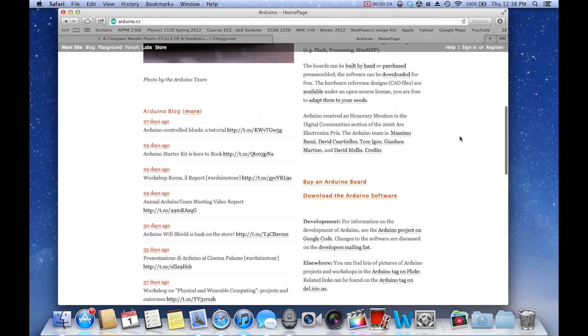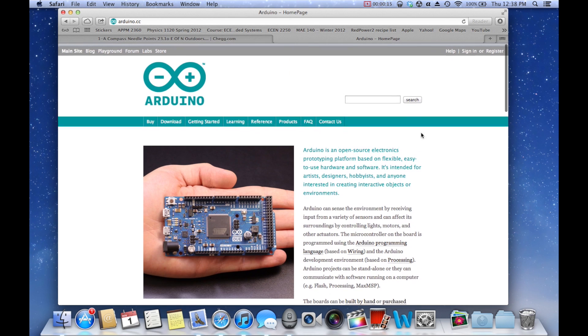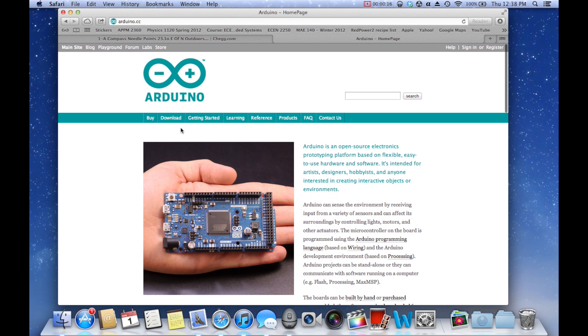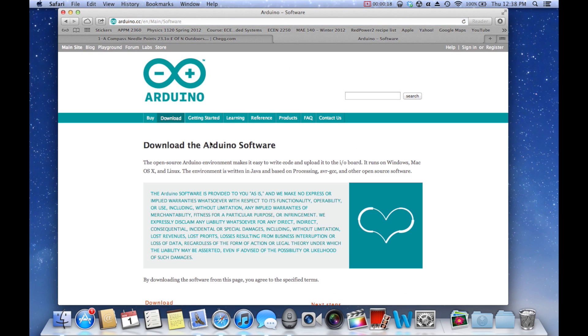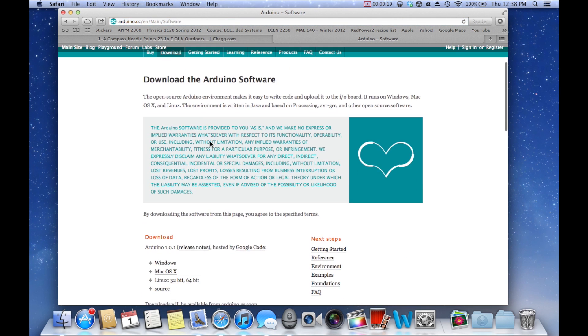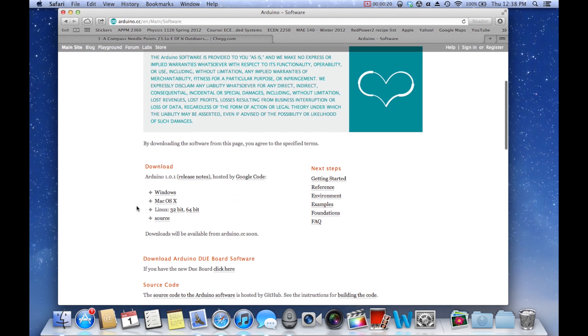So it has a bunch of stuff, you can buy a board and stuff like that, but we're going to go to the download tab, and we're going to download whatever executable we need.